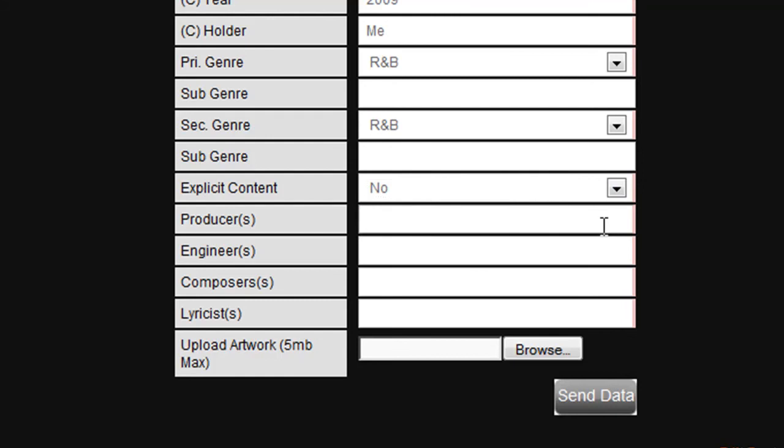Next you should enter the name of the producers of the track, the engineers, composers, and lyricists. Finally, you need to upload the artwork for your track.